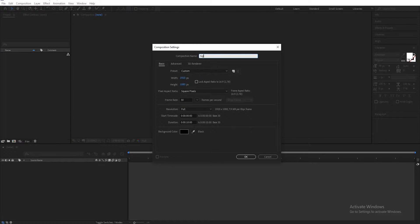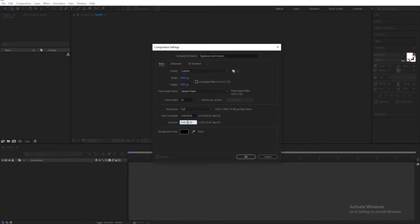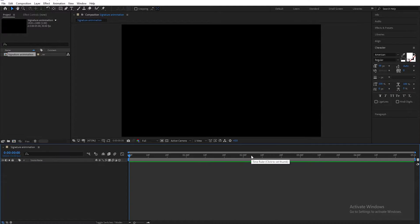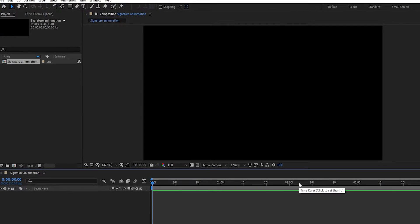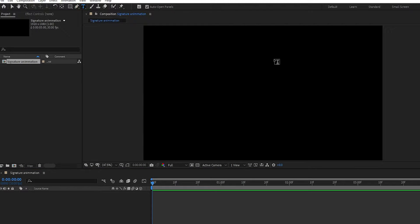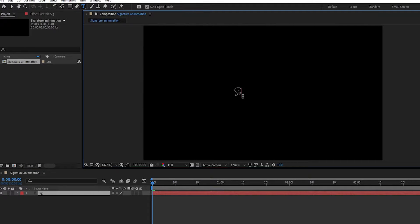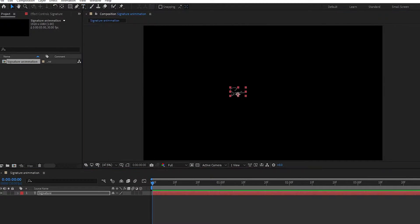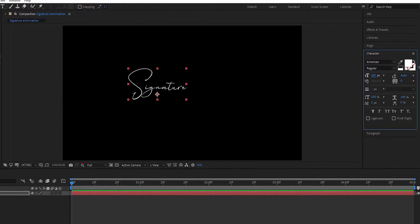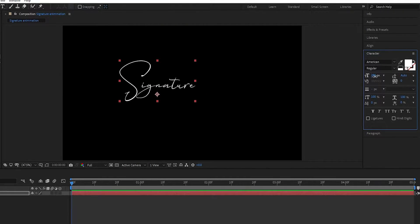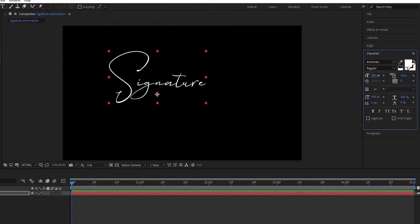Create a new composition. I am calling it 'Signature Animation', set width to 1920 and height to 1080 pixels, and make the duration 5 seconds long. Now type your text — I am using the American Signature font, which you can download from the link in the description.